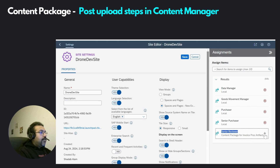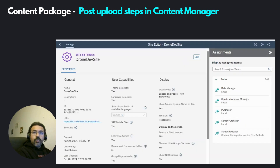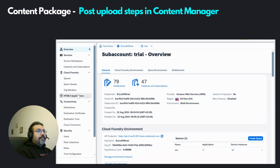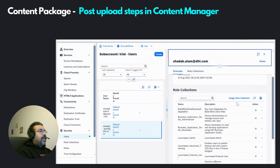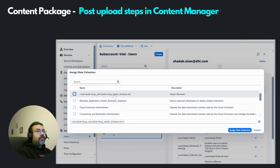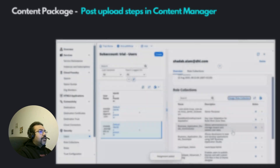Under assign items, you will see the list of roles already assigned to the business site and the ones that can be assigned additionally. Here you see the Senior Reviewer role, which is not yet assigned to this business site. By clicking on the plus, let's assign this role to the business site and then click on save. Now the business site knows that there is such a role that exists and it is applicable for this business site. Then from the sub account, scroll down to users, select your user ID, and click on assign role collection. Here you see the Senior Reviewer role that was uploaded with the content package. Let's assign this role collection to my user ID.